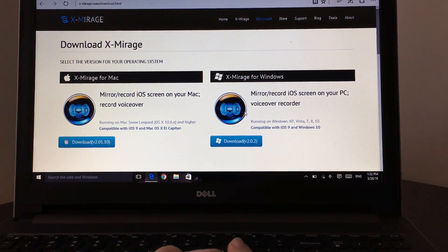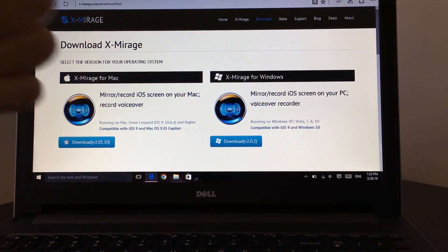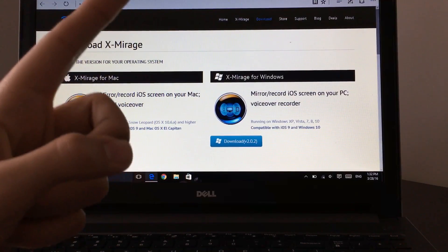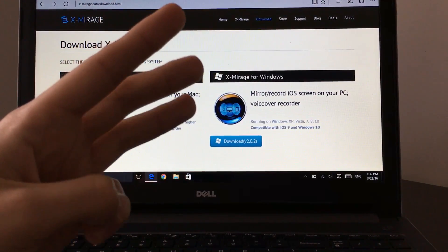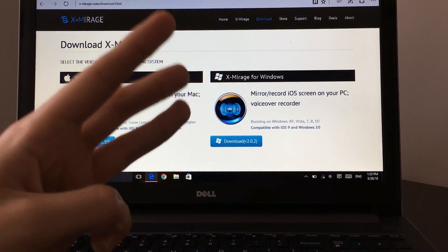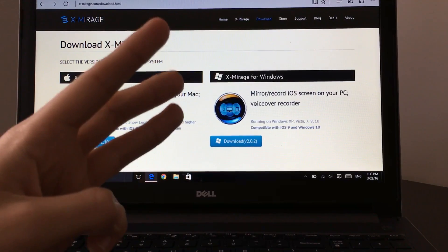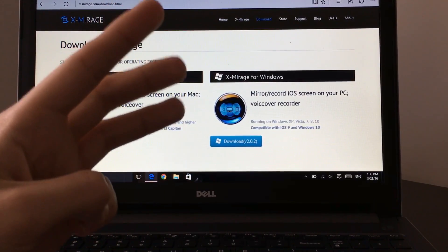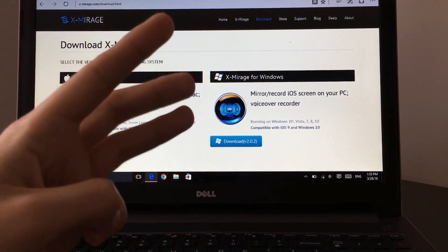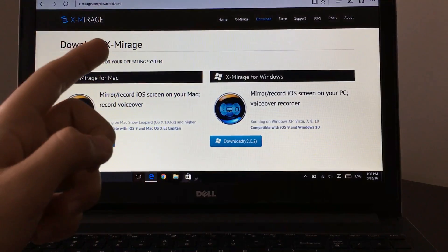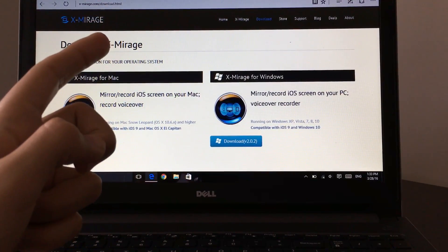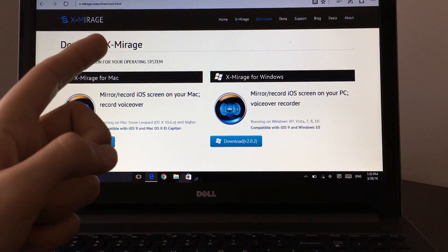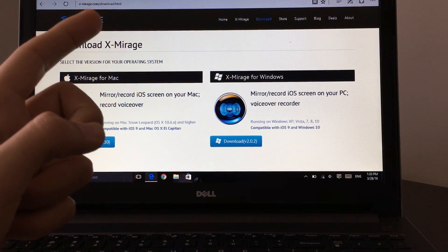I forgot to say one thing: it records your screen, it records your voice, and it records in full HD. So it's even better than AirServer. AirServer is not really good for gaming on YouTube. The quality is not good, but this X-Mirage is one of the best recorders I've ever found on that website or anywhere.